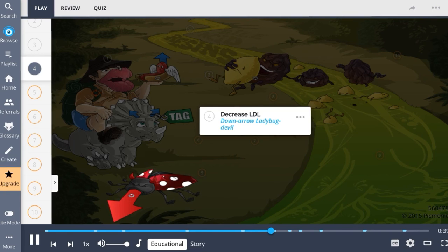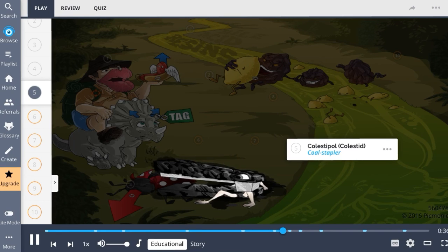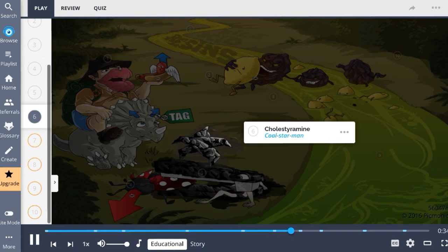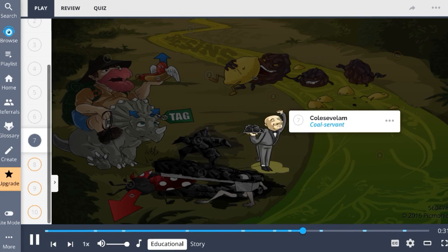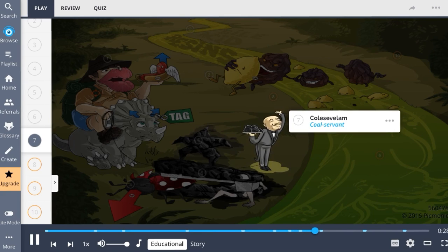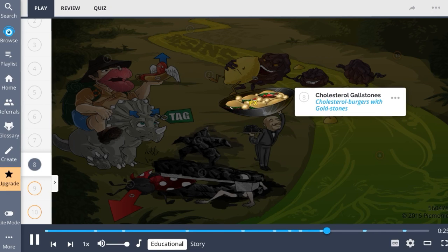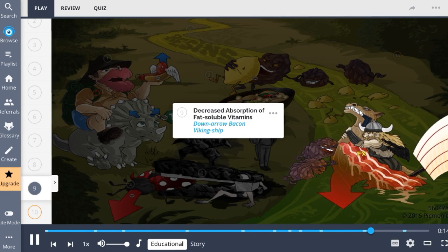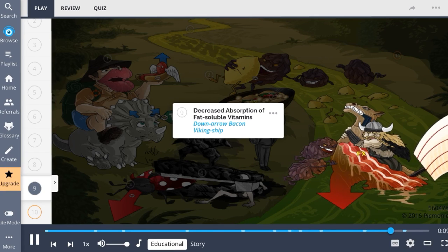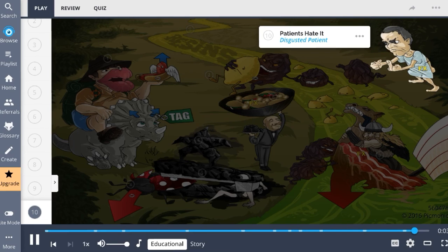Commonly used bile acid resins are colestipol, seen as the coal stapler; cholestyramine, coal star man; and colesevelam, the coal servant. In the blood, these drugs lead to slightly increased HDL and slightly increased triglyceride levels. A side effect is cholesterol gallstones due to increased cholesterol concentration in bile, and decreased absorption of fat-soluble vitamins. Lastly, a major side effect is that patients hate these medications — portrayed by the disgusted patient — as they taste bad and cause GI discomfort.